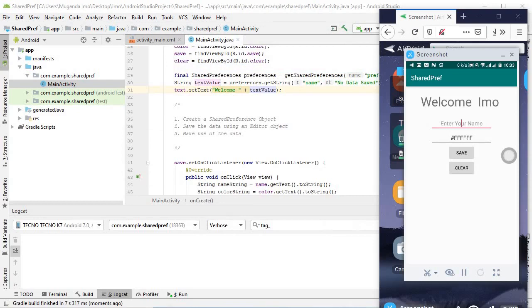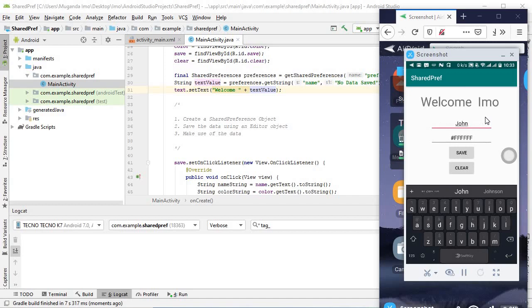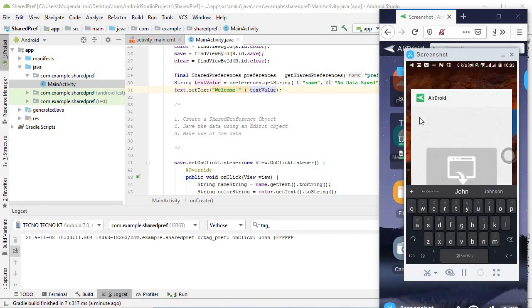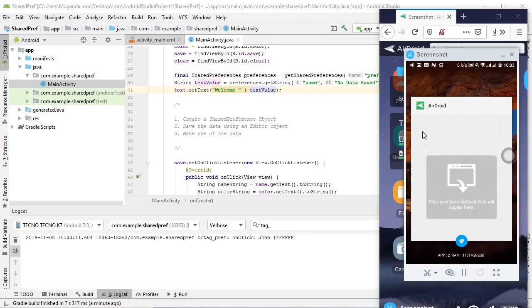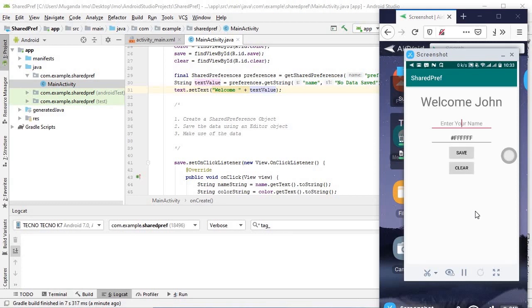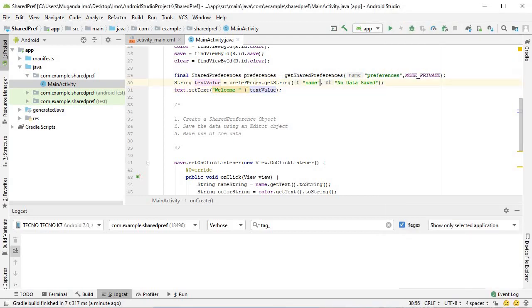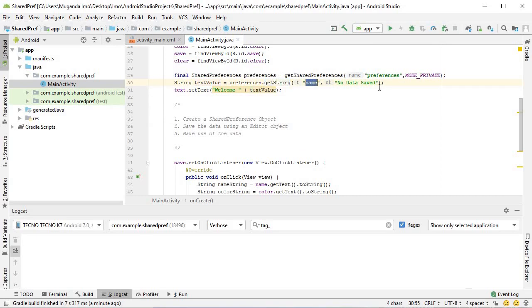Let's type John and save that. It turns to welcome John as we'd expect. But if we kill it, it's the real test. Kill that. And welcome John persists. Excellent. We see now how we are getting our data. We simply say getString and the key and it gives us the data that is saved. If it's not there, you simply get the default.